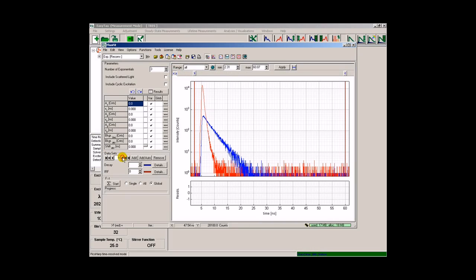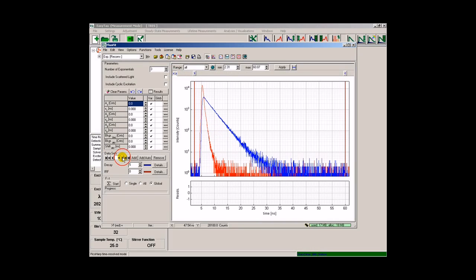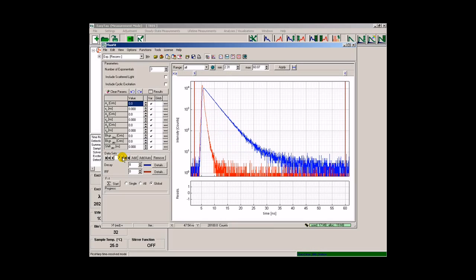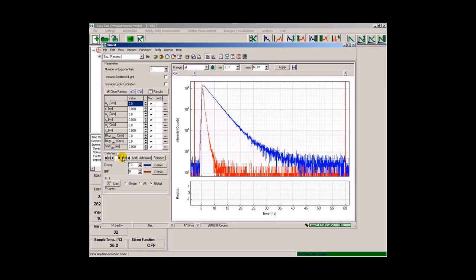We can use the dataset controls to browse through the individual decay histograms contained in the dataset. Selecting the proper start parameter speeds up the fitting process. Therefore, I will select the three expected fluorescence lifetimes.